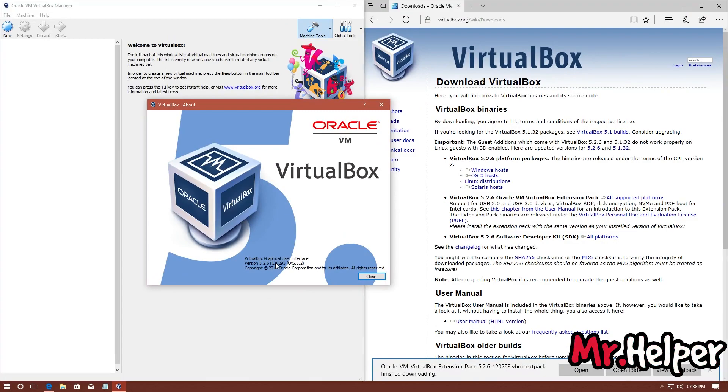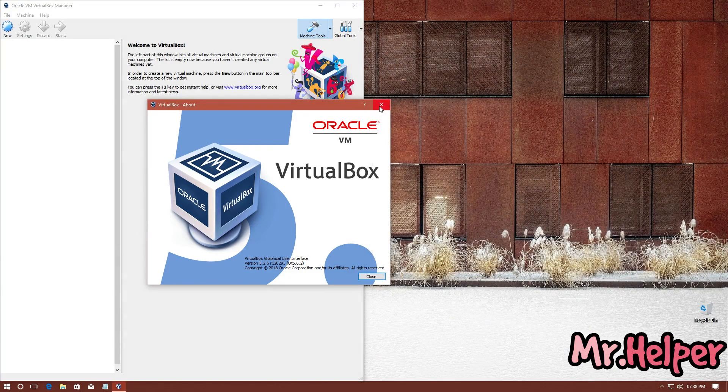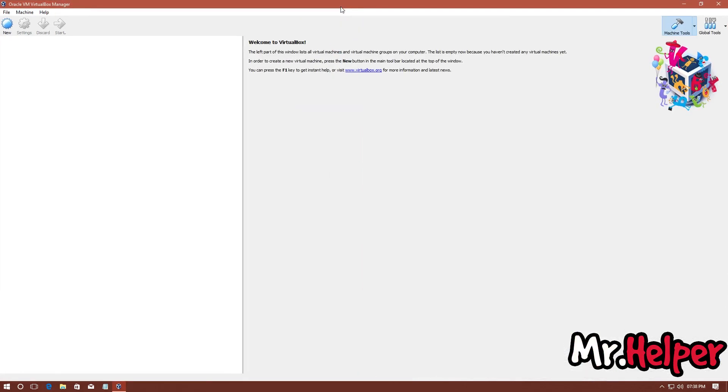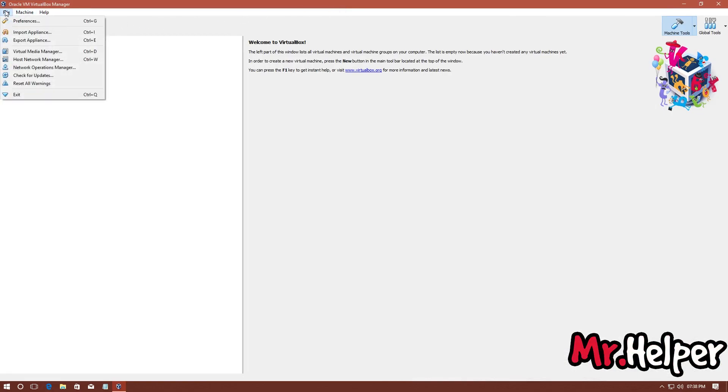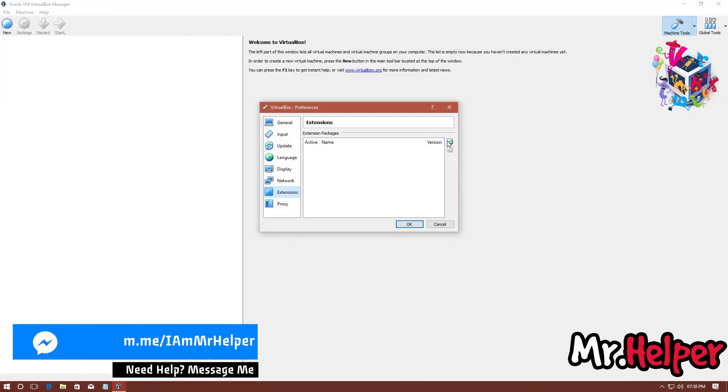Now, close this browser and open VirtualBox. As we already opened it, no need to open it again. From the top menu bar, click on File, then click on Preferences, then again go to Extensions, then click on this Plus button.